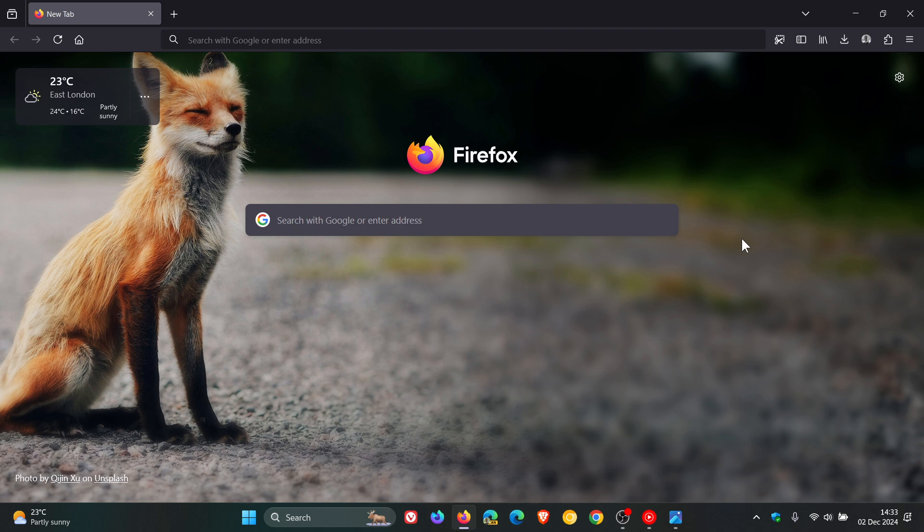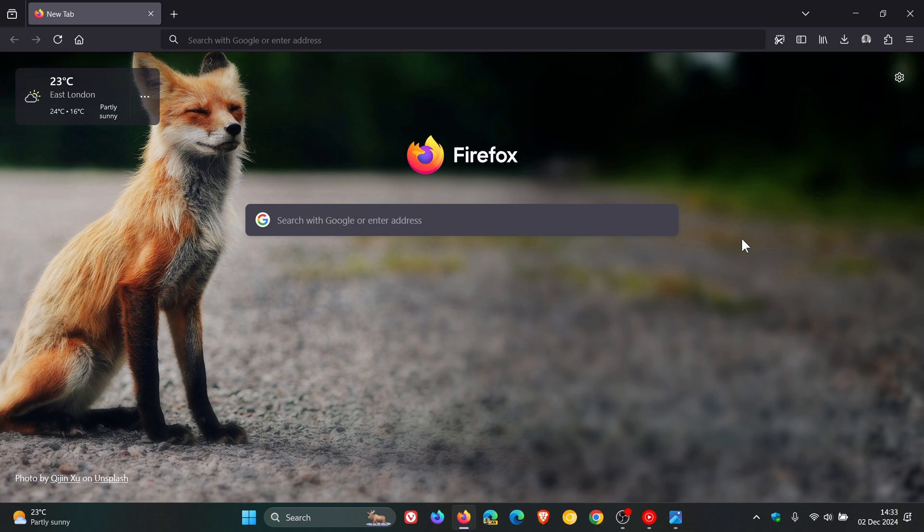Now, just to let you know about an experiment that Mozilla is working on and trying out in Firefox 134 beta, which is our next stable release, which could possibly roll out